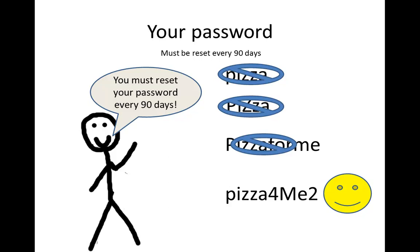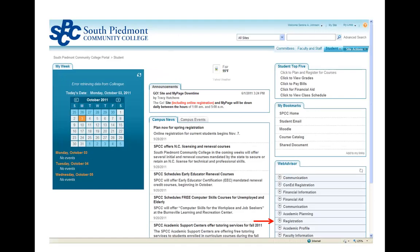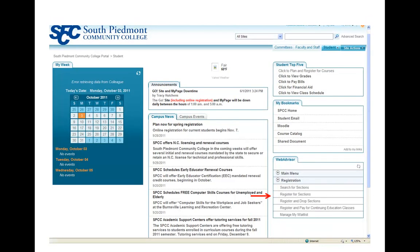Once you log in with your password, this is the screen you'll see. First, we're going to talk about how you can register for classes online. If you see that little red arrow in the bottom right — that says 'Registration' — that's how you do it. Once you click on that, it brings you to another menu where you can click on 'Register for Sections.'